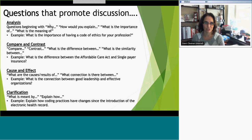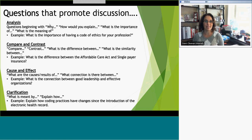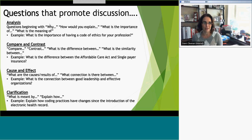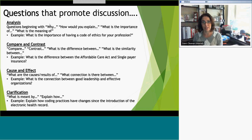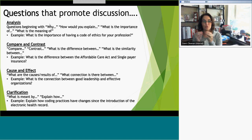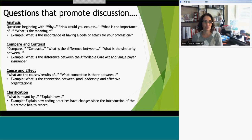Another type is compare and contrast — questions like 'what is the difference between' or 'what is the similarity between.' This is something especially applicable in our profession, where you have a lot of terms and diagnoses that may overlap, and you need to understand clearly the differences and similarities so you know when things are true to fact when diagnosing. We threw out the example of the difference between the Affordable Care Act and single-payer insurance, since it's a huge ongoing topic of conversation.